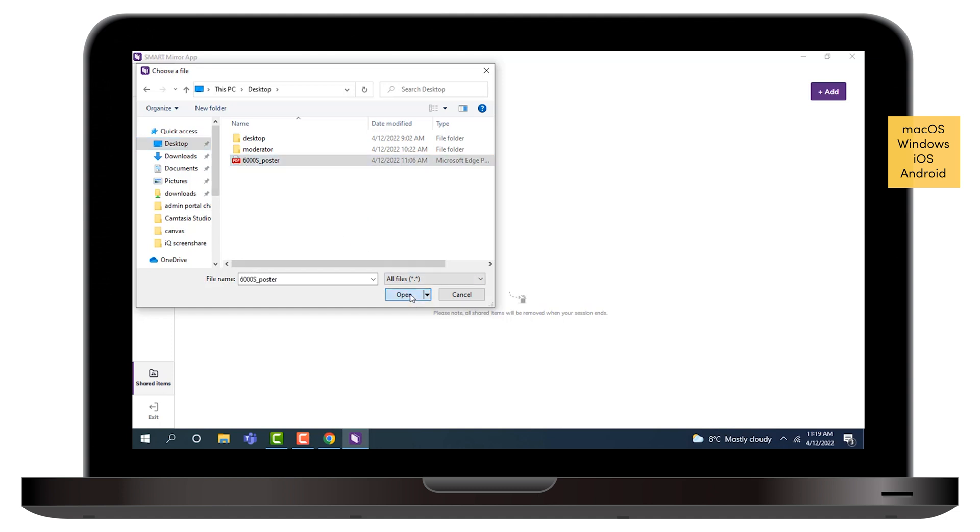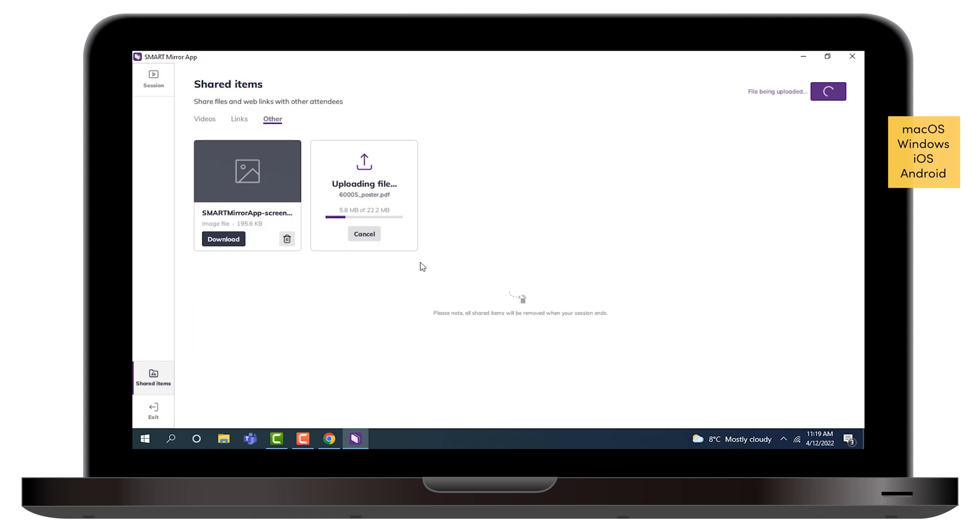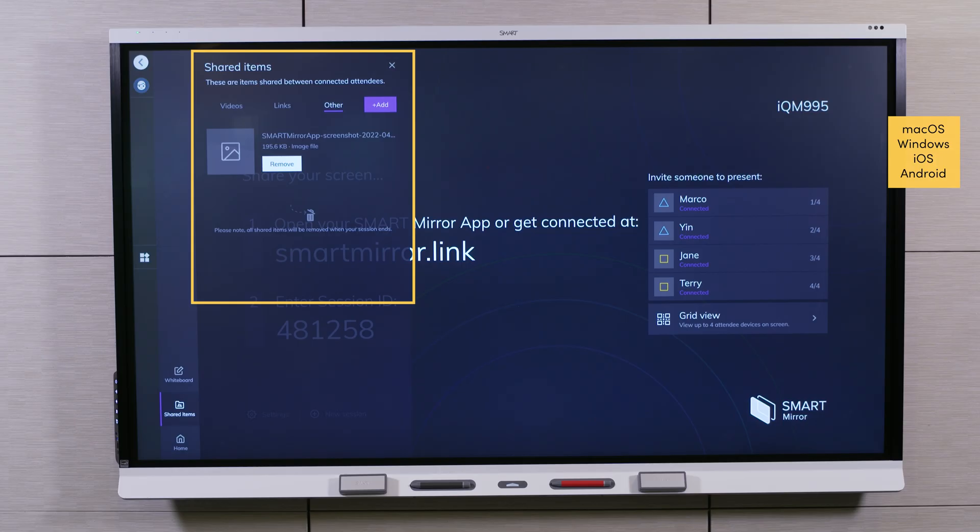For a list of supported file types, refer to the Smart IQ support site. This file is now available for download on all participant devices.